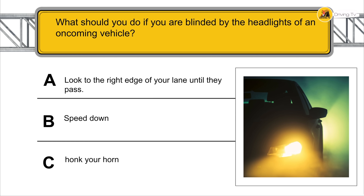What should you do if you're blinded by the headlights of an oncoming vehicle? Look at the right edge of your lane until they pass.